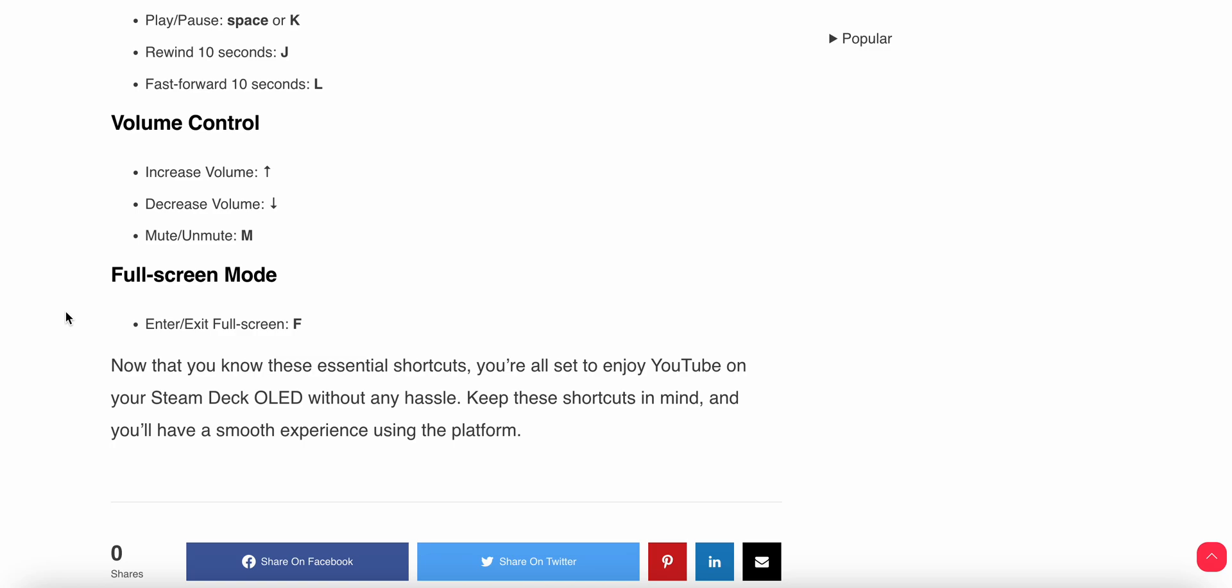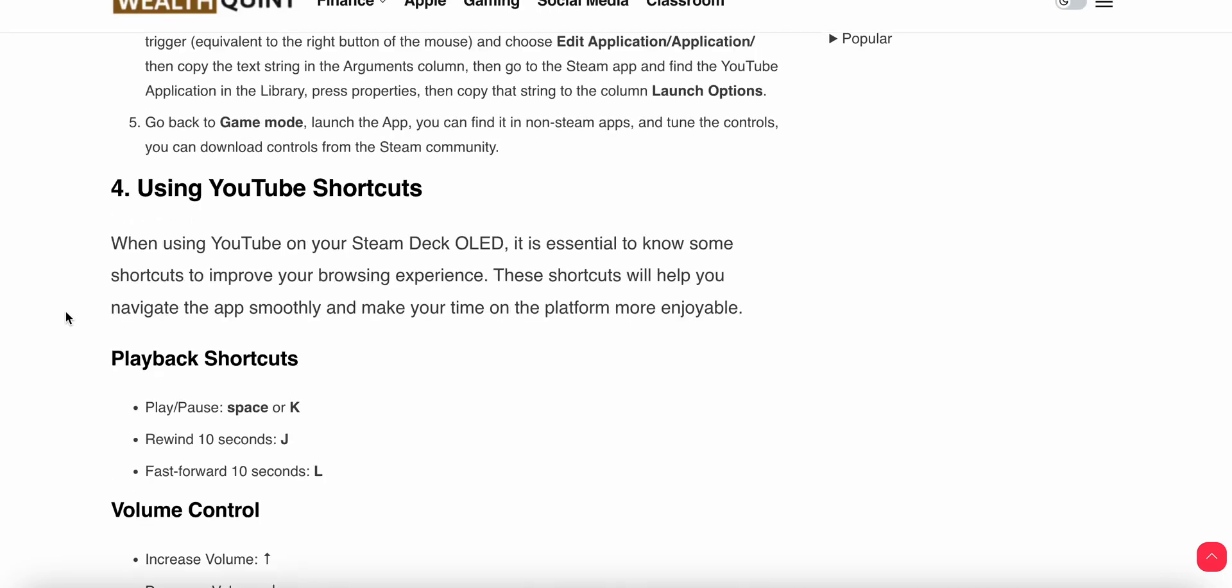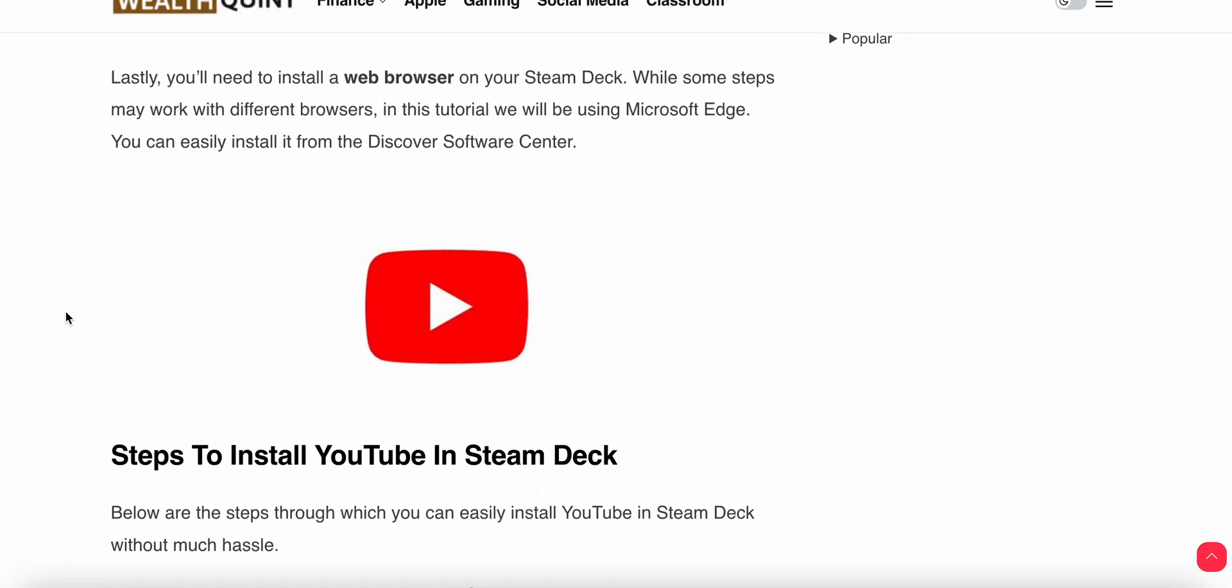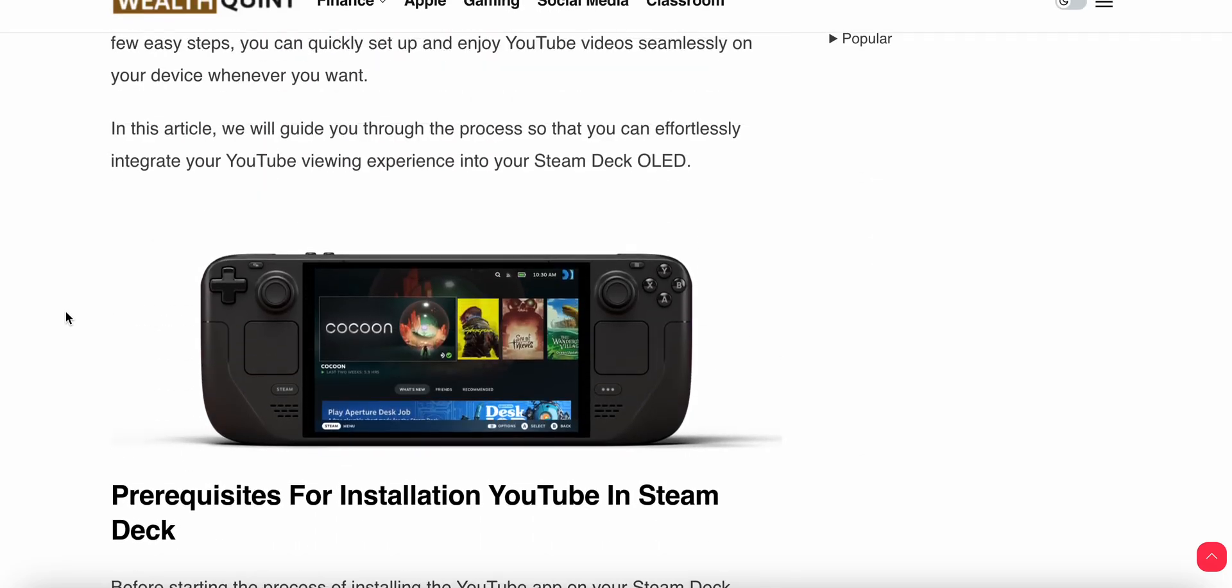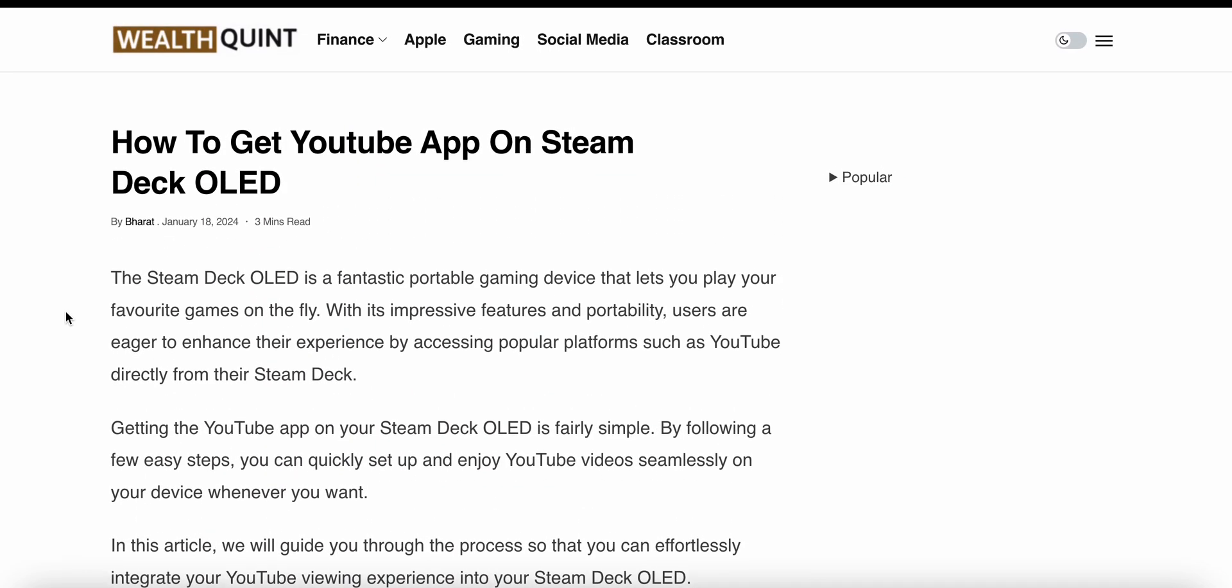These are the shortcuts you will use to enjoy YouTube on Steam Deck without any hassle. Thank you and have a nice day, and subscribe to our YouTube channel for further information.